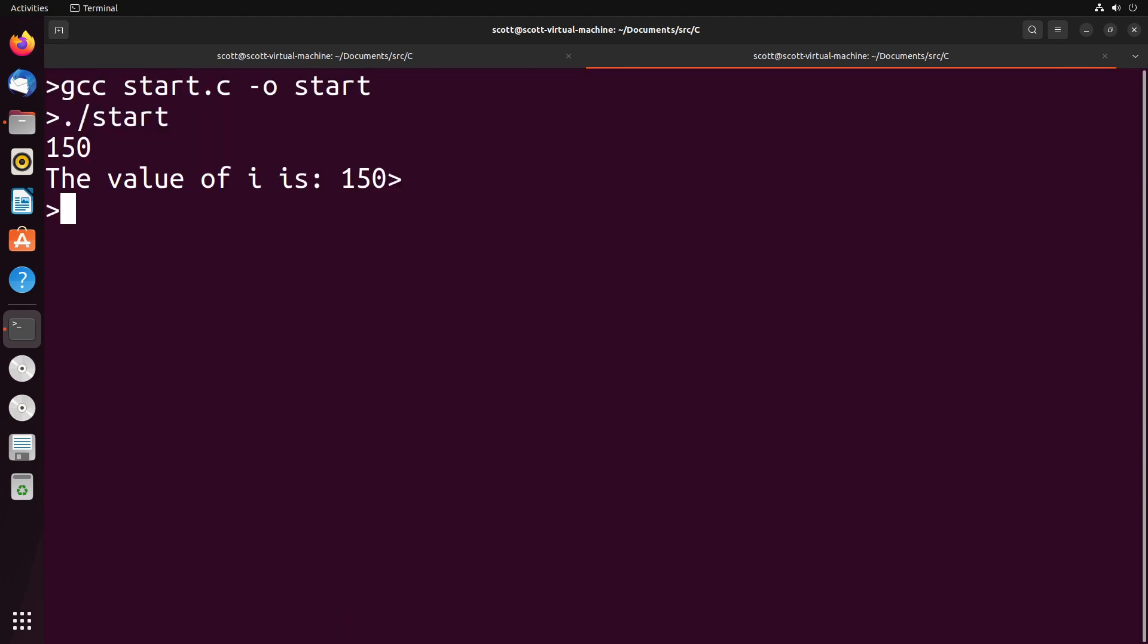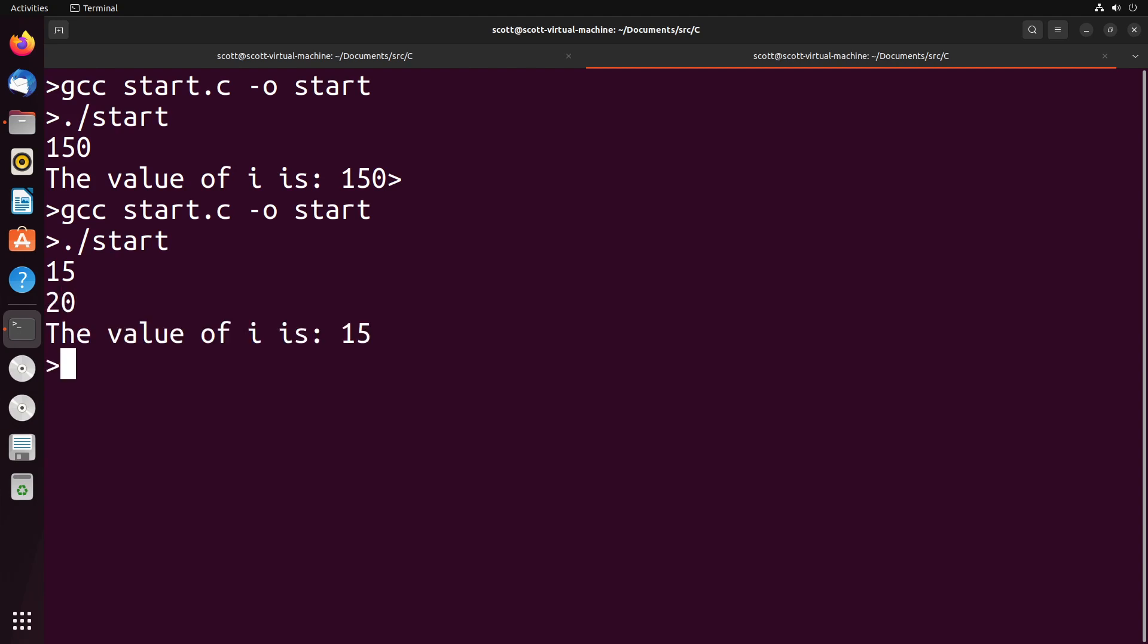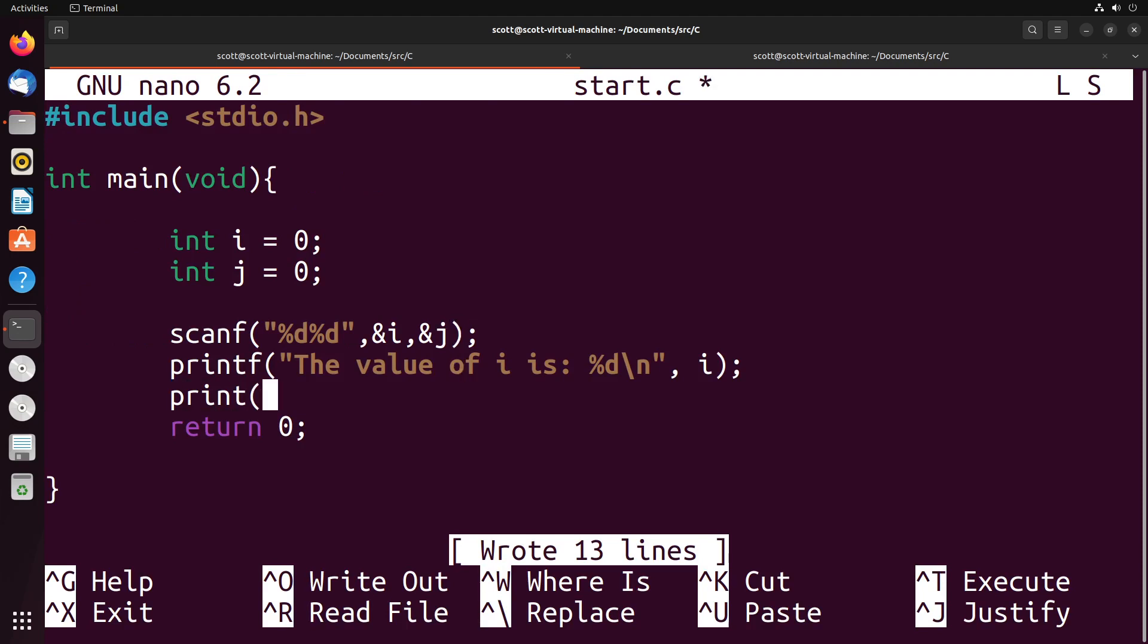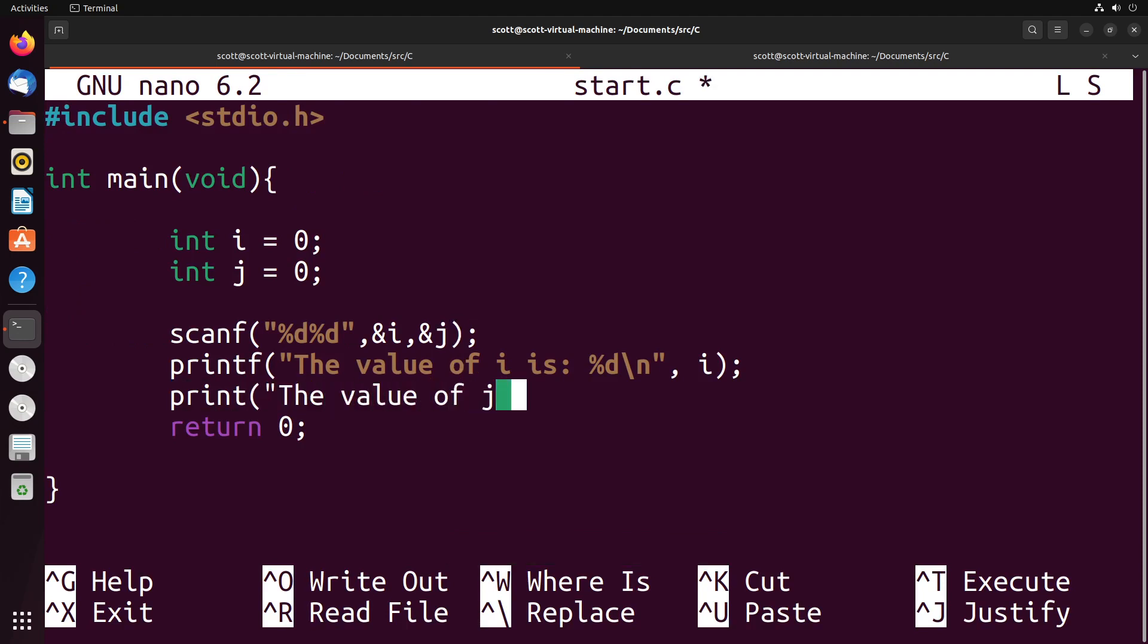Now when I run this, you'll see it waits for one integer, and it's still waiting because I need to input another integer. Once I do that, the code will complete. Of course, I didn't print out the value of j, so let's add that in here - 'the value of j is' and then %d, newline, and j. There we go.